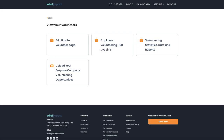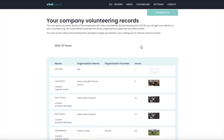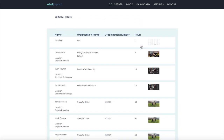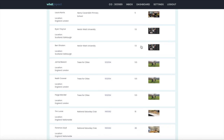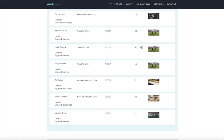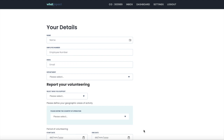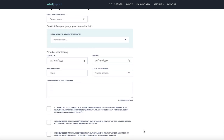Our volunteering hub allows members to harness volunteering in a strategic manner by connecting volunteering schemes with overall social value goals. It helps members to create, manage and collect data on their volunteering, perfect for reporting and internal or external communication.